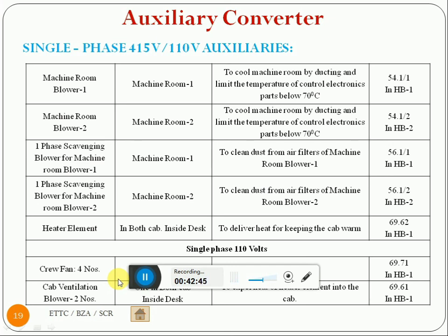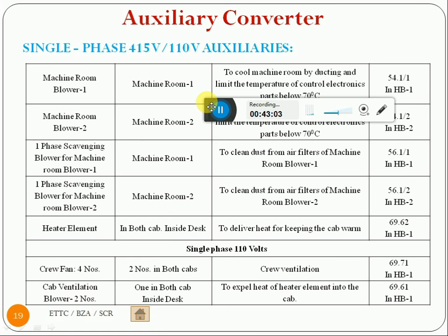Static devices and cab heaters are available in both cabs; the 450-volt supply is given to the heaters to warm up the cab. The same 450-volt supply is again stepped down to 110 volt AC, and this supply is given to 2 fans — 2 in each cab for flue ventilation. Two ventilator blowers are provided in the cab to bring outside air into the cab through a heater. If the heater is switched on, hot air will come; if it is not switched on, normal atmospheric air will come into the cab.